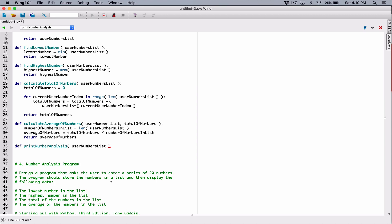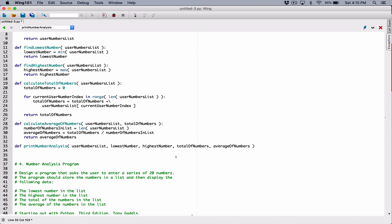We're passing the user_numbers_list. We also need to pass in the lowest_number, highest_number, total_of_numbers, and average_of_numbers. Because if you're going to print all that, whoever calls this function needs to pass in all those values. I'm exceeding this line here. I want to follow the Python PEP8 standard, so I'm going to break the line somewhere around here using a backslash and hit enter.